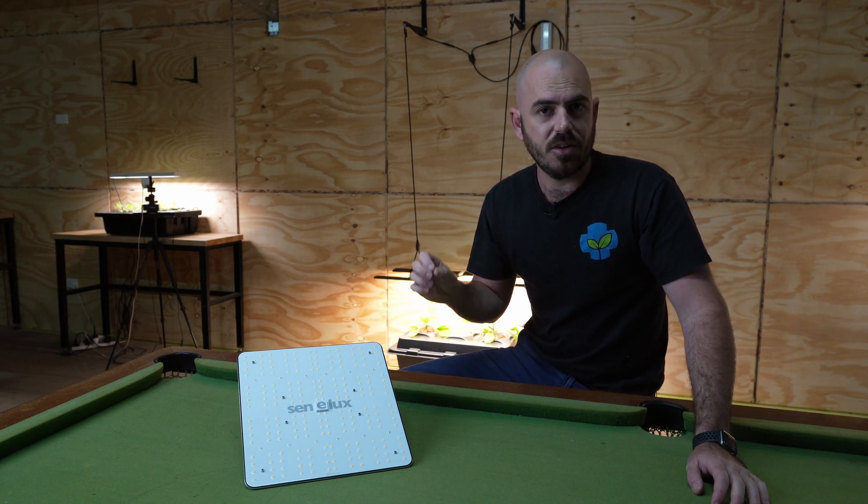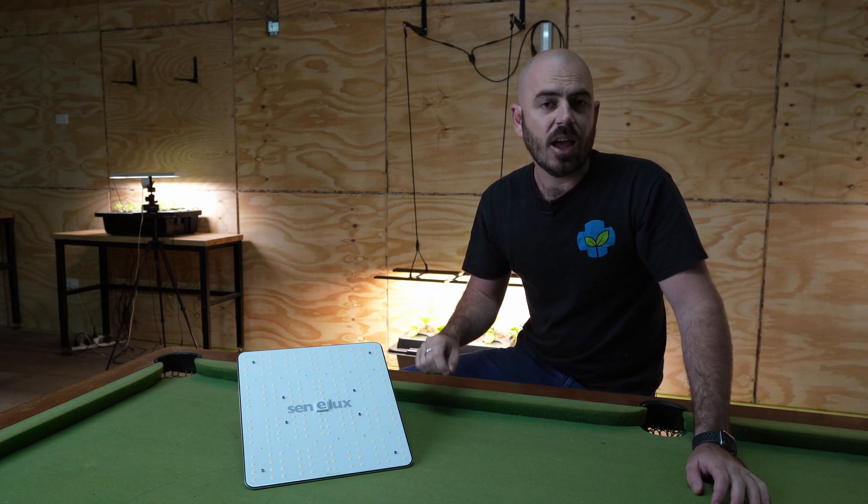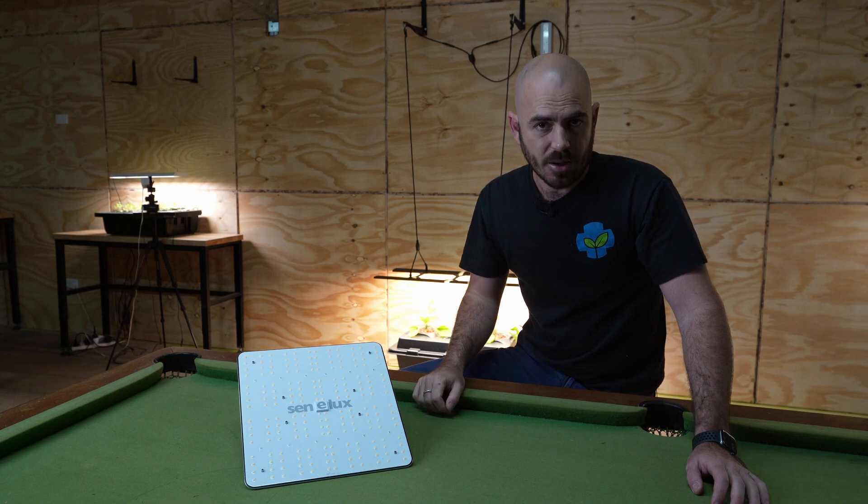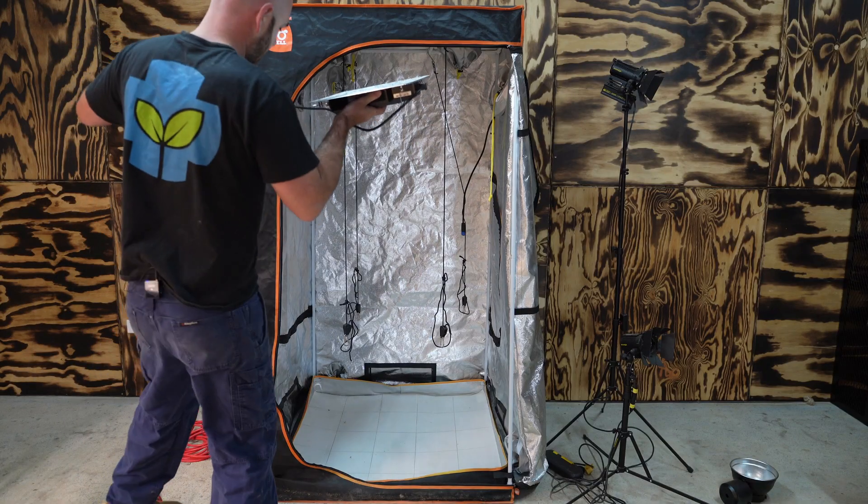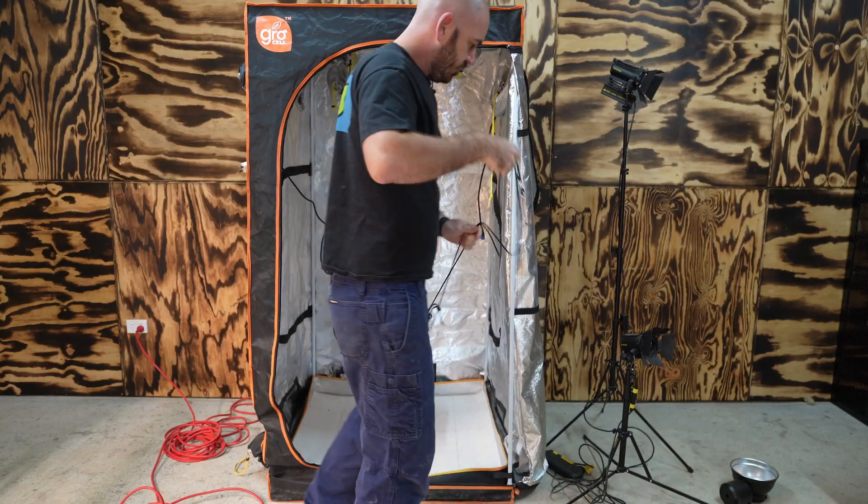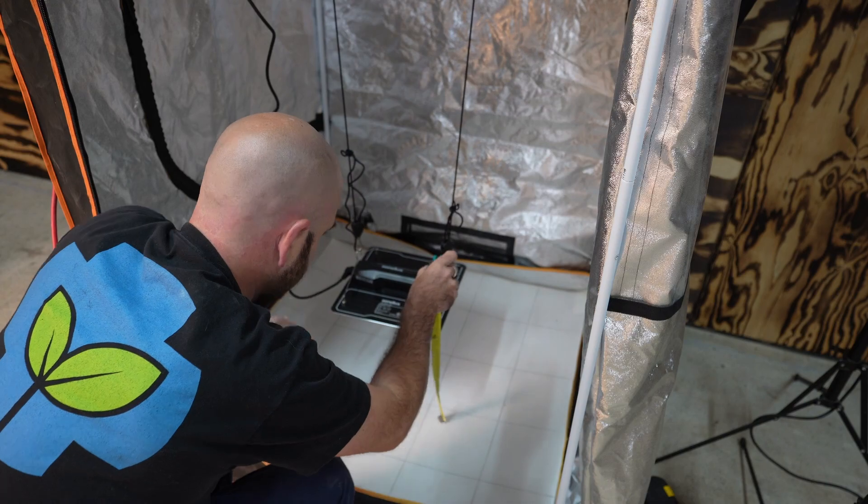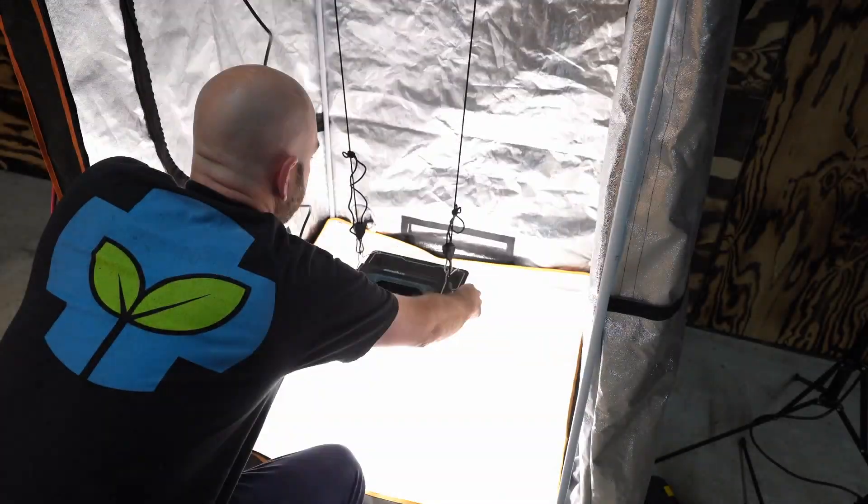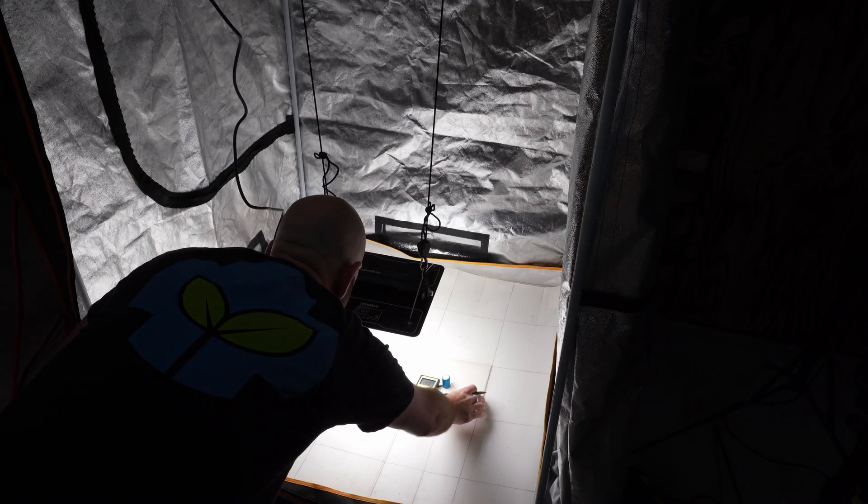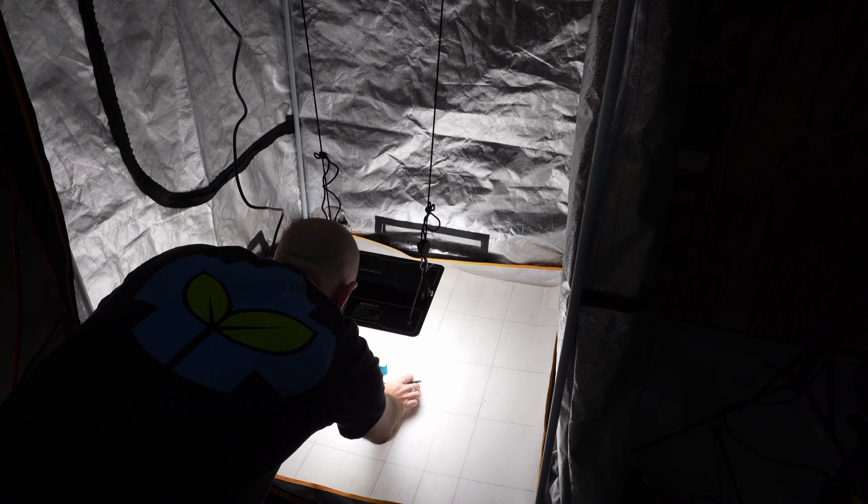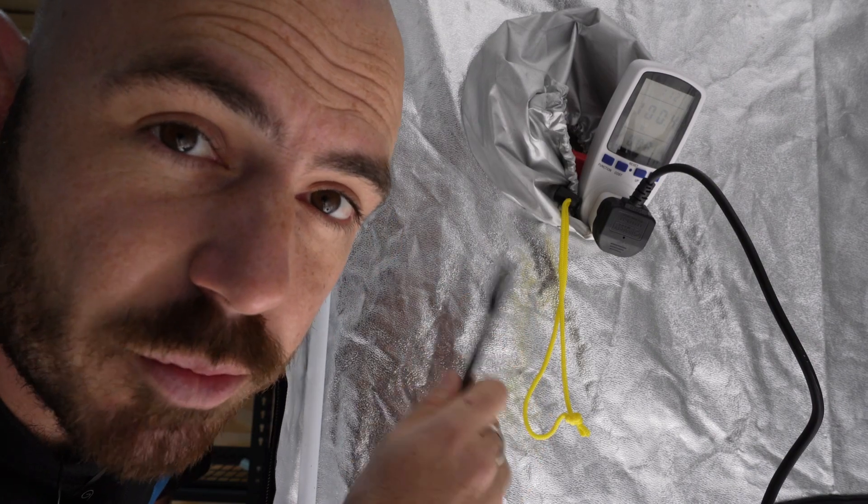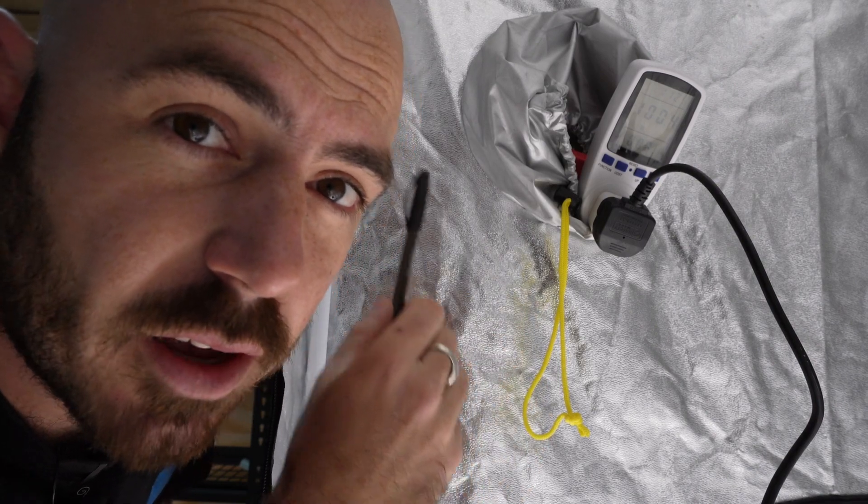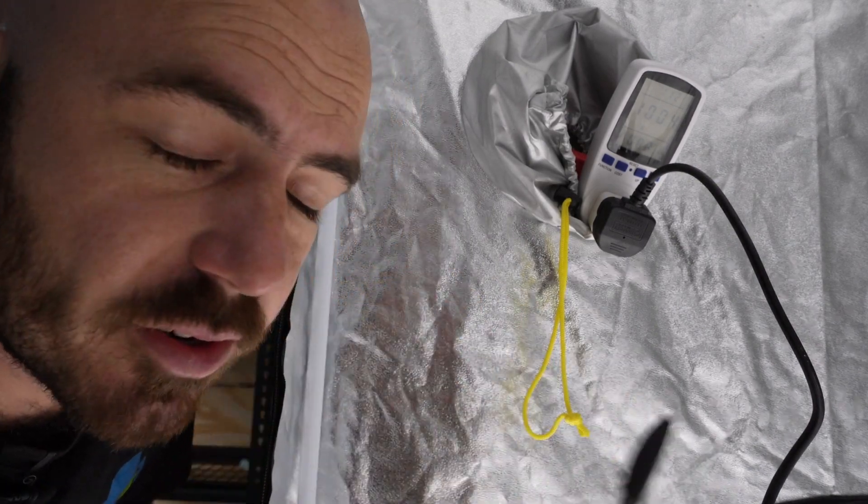So, let's test that efficacy in the real world and hang it over our power sensor. And, as you can see here, the watt draw is 100.4, or just round it to 100.